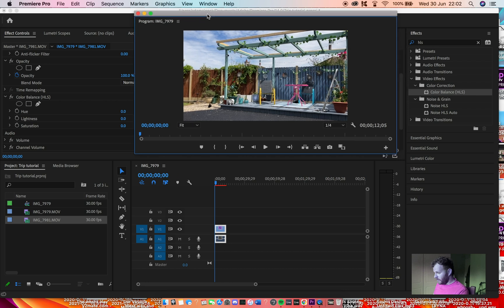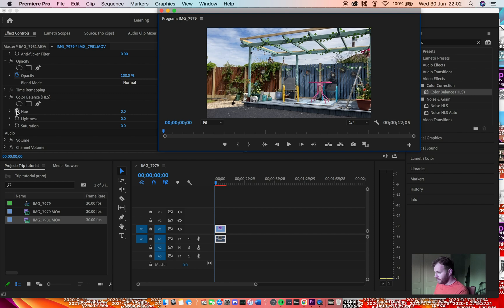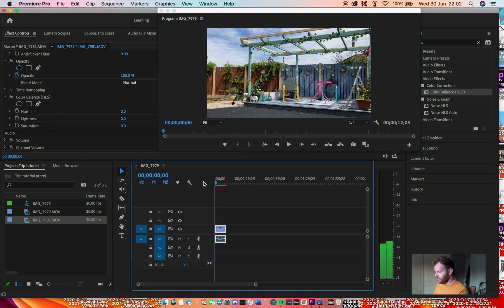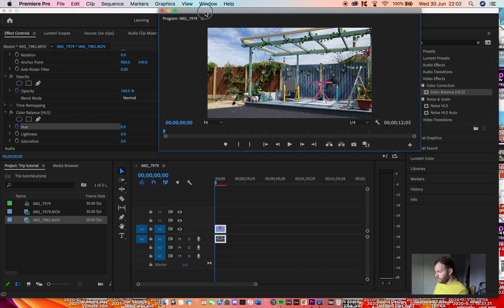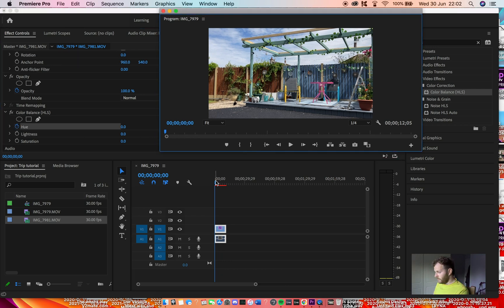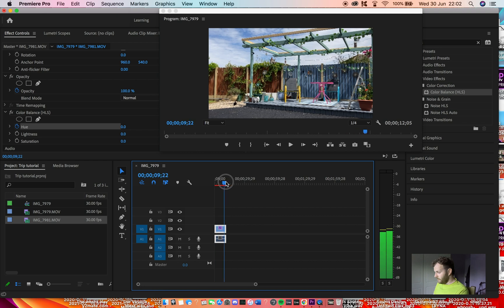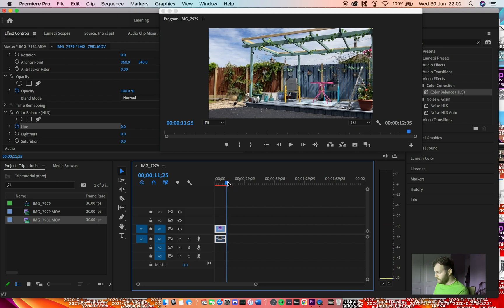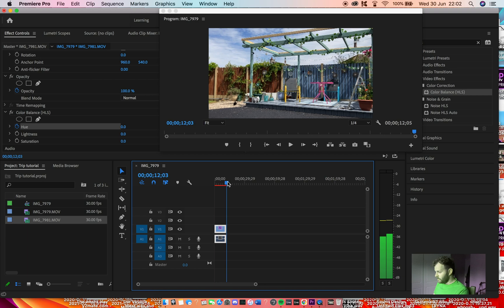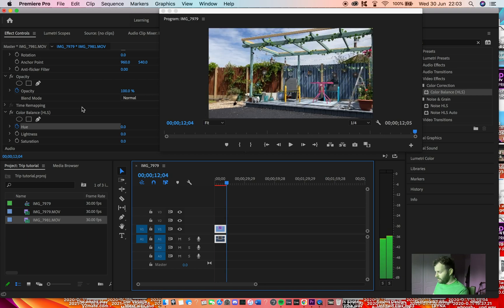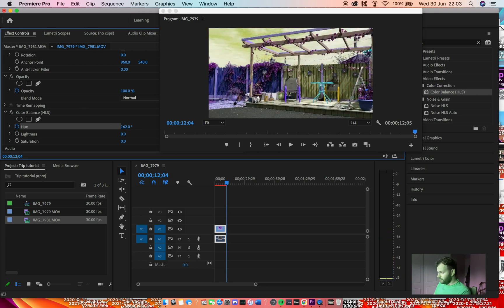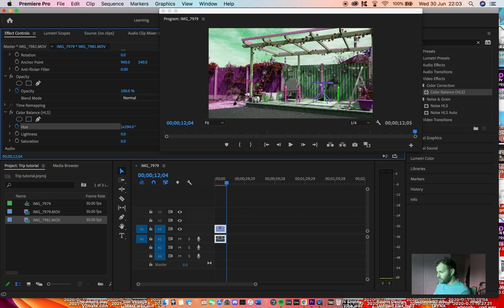So we're going to be messing with the hue. If you click this little stopwatch, this starts automation. This will cause it to cycle through the colors. Go to zero at the start of the clip and turn hue on, then go all the way to the end of your clip. Then drag this up. Depending on how far you go, this is how fast it'll cycle through the colors.